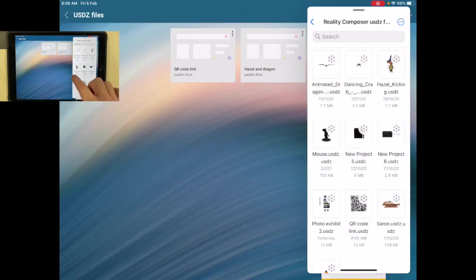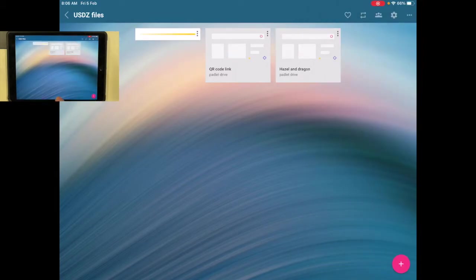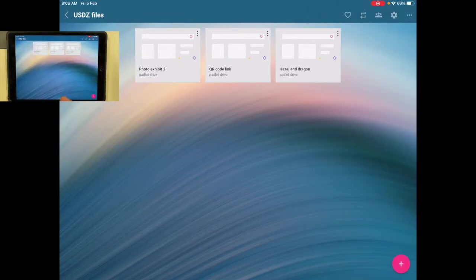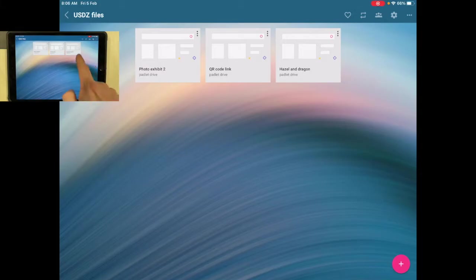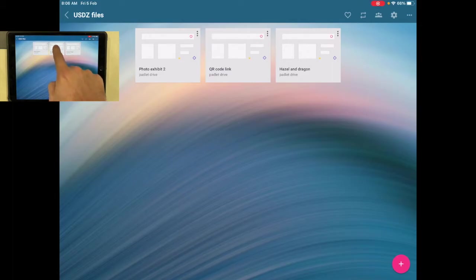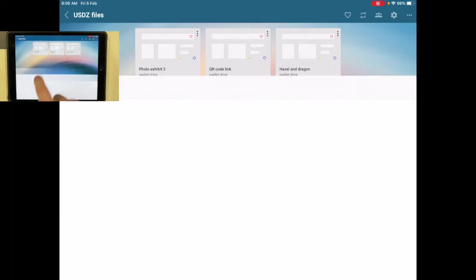And so let's see how that works. I could share this Padlet with somebody else, anyone across the globe, and they'd be able to go into this and access and watch these augmented reality scenes. So let's look at that QR code that I created.